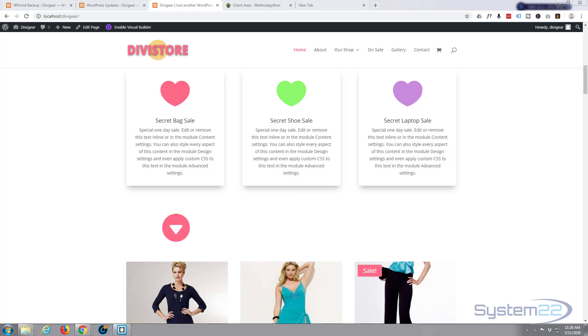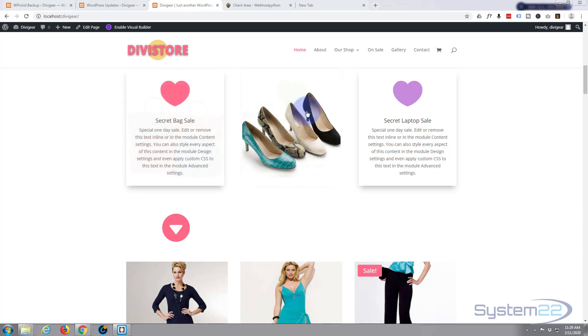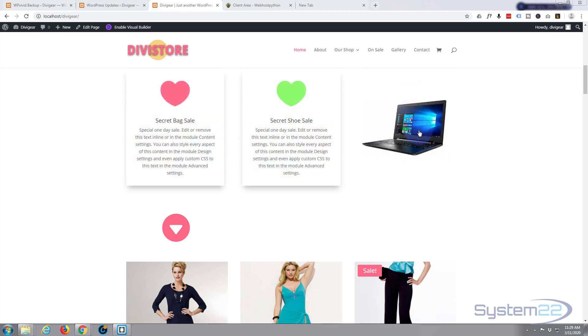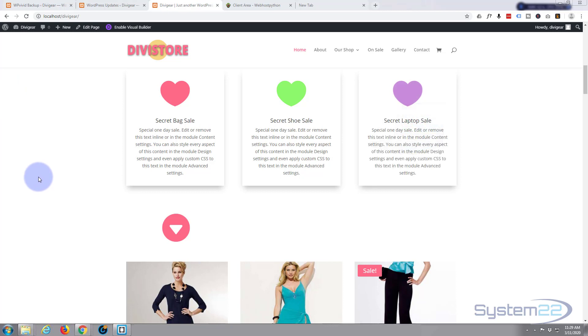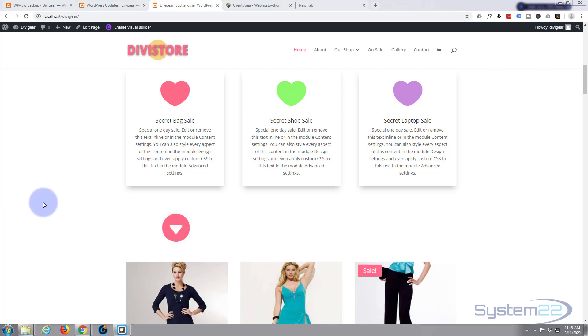Hi guys and welcome to another Divi theme tutorial. This is Jamie from System22 and webdesignandtechtips.com. Yesterday we created these little text to product image on hover that link to a product image. Today we're going to create this little icon to sort of text drop down - handy little thing to have.